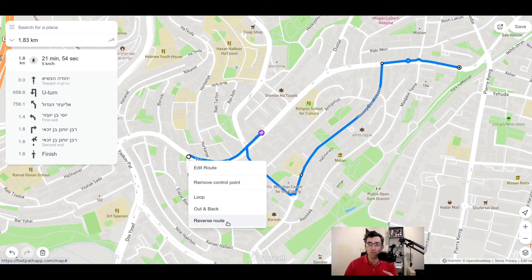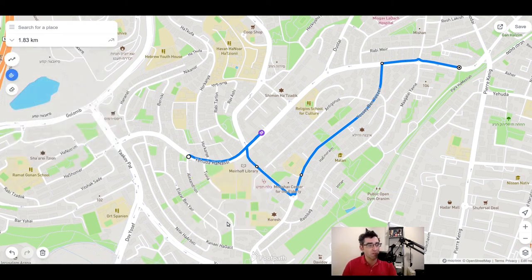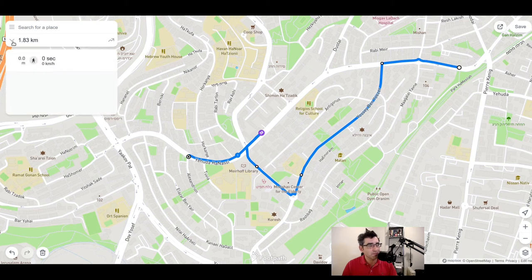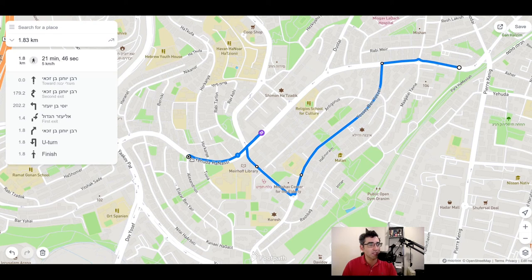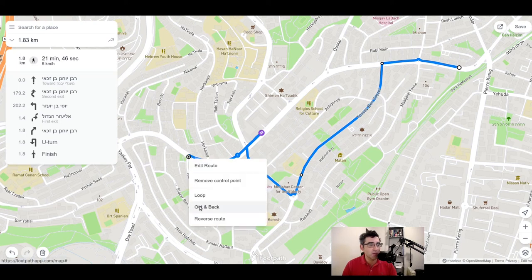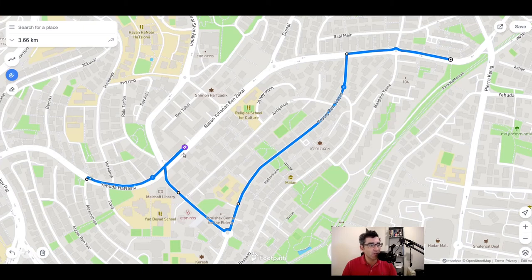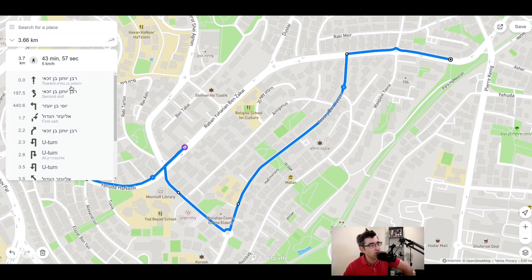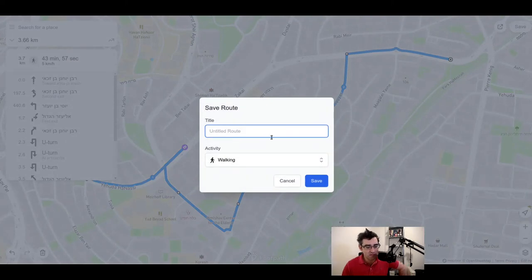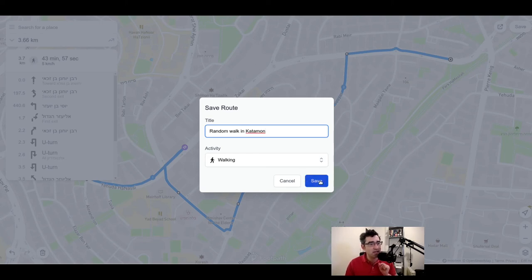What I really like is you've got a few options here. I don't need to retrace the route manually — I can click 'reverse route' to set the starting point back at the first point, then choose 'out and back,' and it gives me the full routing going out through all the waypoints and then all the way back. The distance count doubles to 3.66 kilometers, estimated at 43 minutes. I can then save this route — I'll call it 'random walk in Katamon' — and click save.